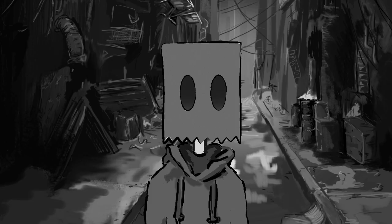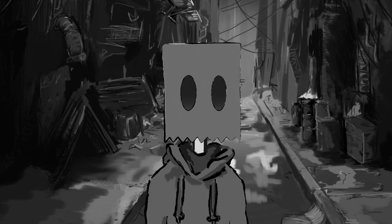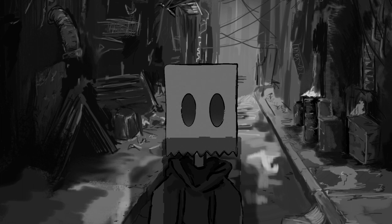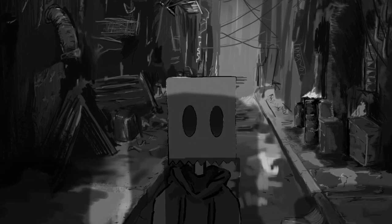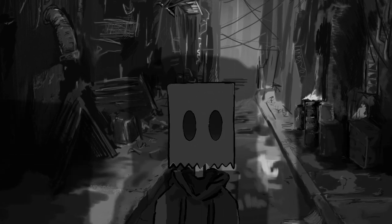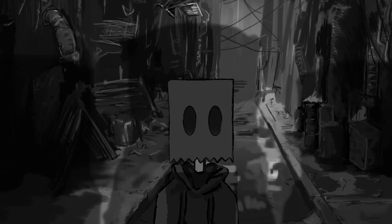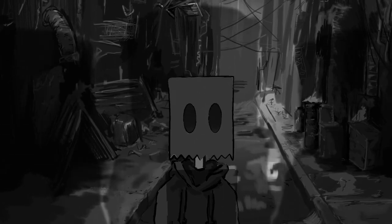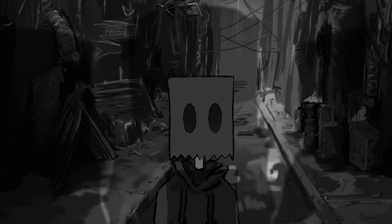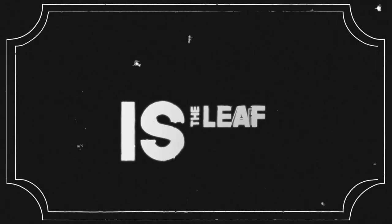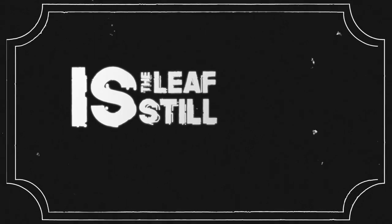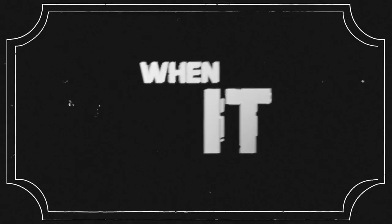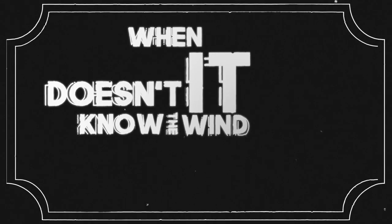Put an ear up against mine, then you'd hear it screaming. Is the leaf still free when it doesn't know the wind?